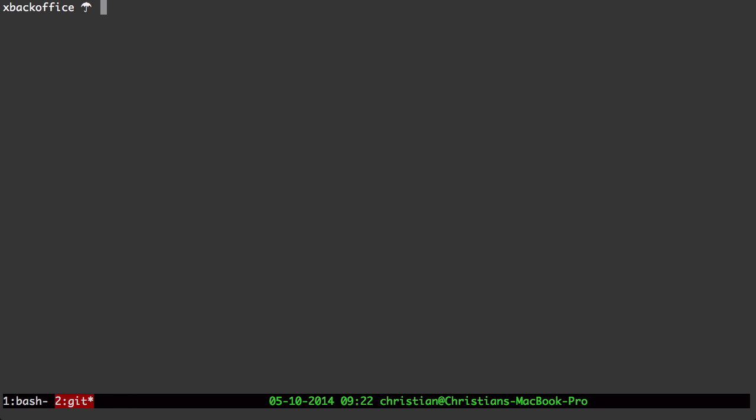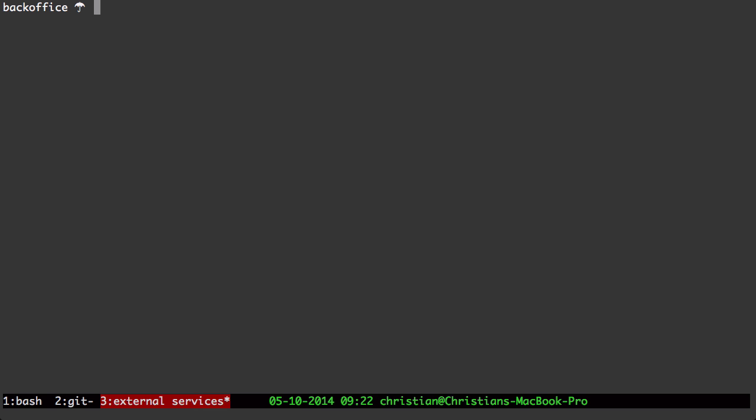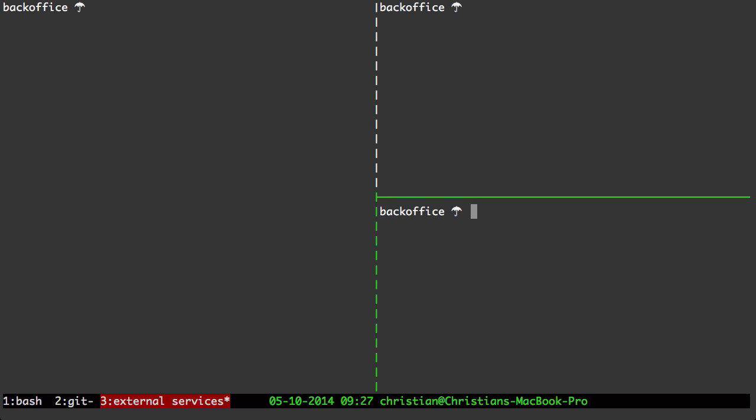I'm naming this window Git. I can open up services like, let me call this external services. Let me make a split vertical pane here, I'll split that pane horizontally.